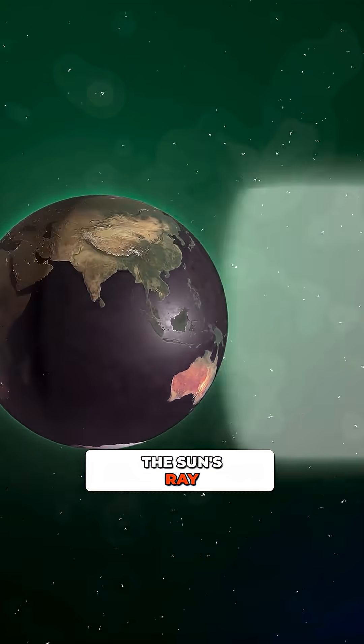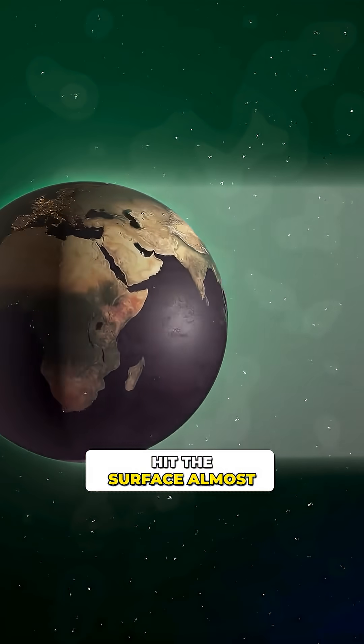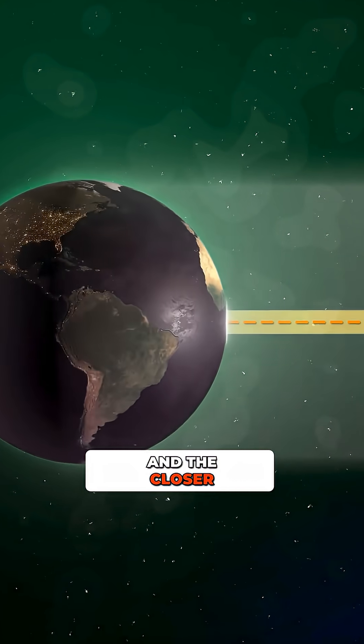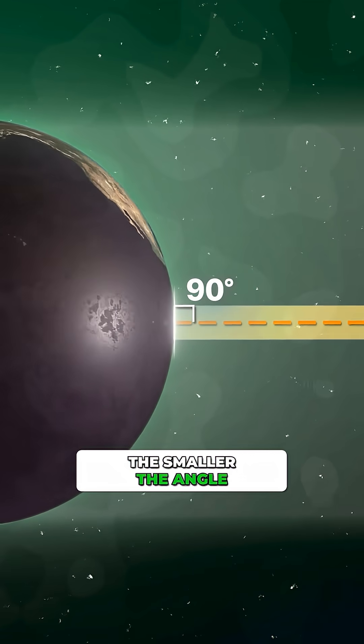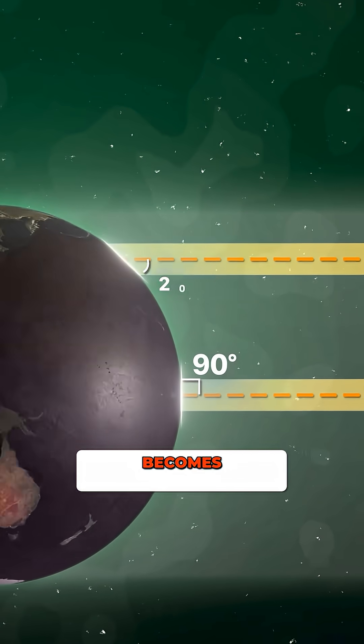Near the equator, the sun's rays hit the surface almost at a right angle, and the closer to the poles, the smaller the angle becomes.